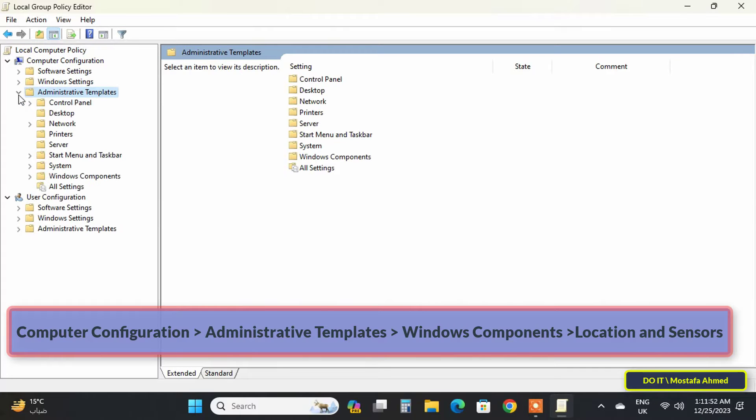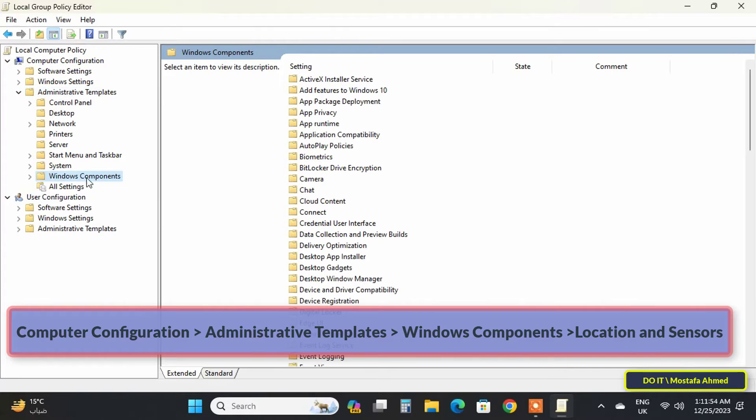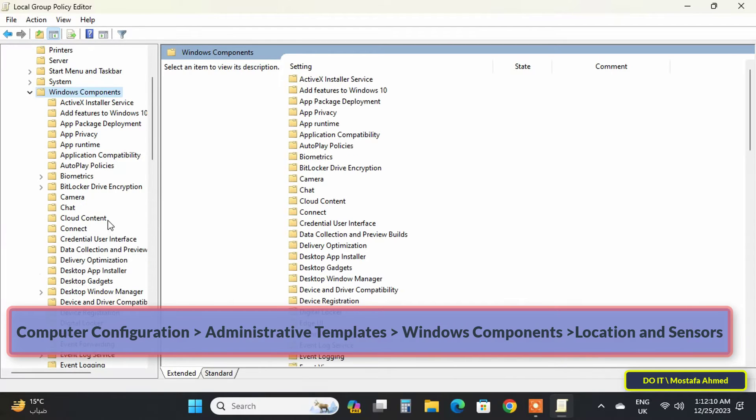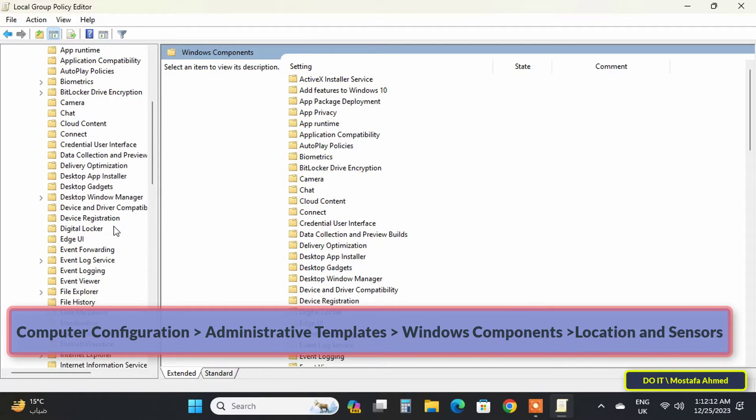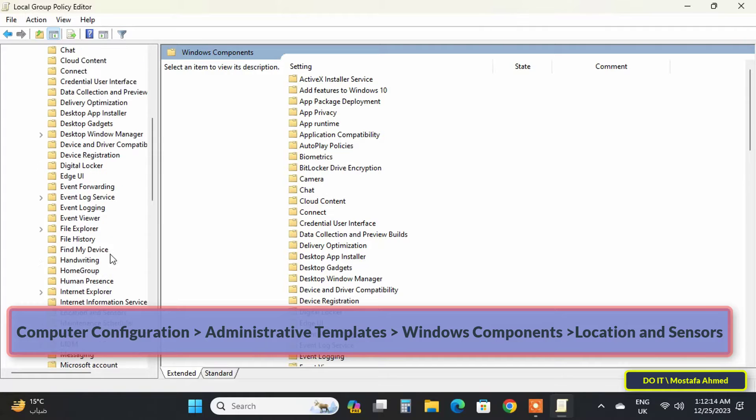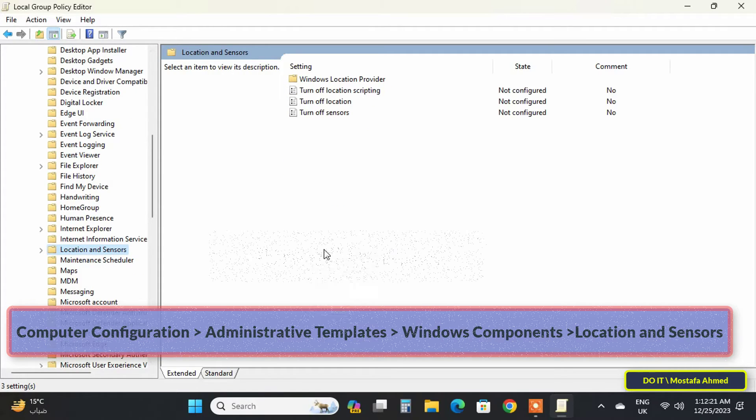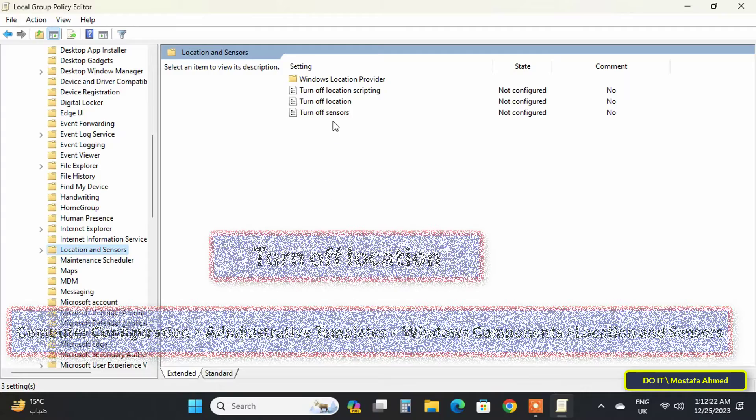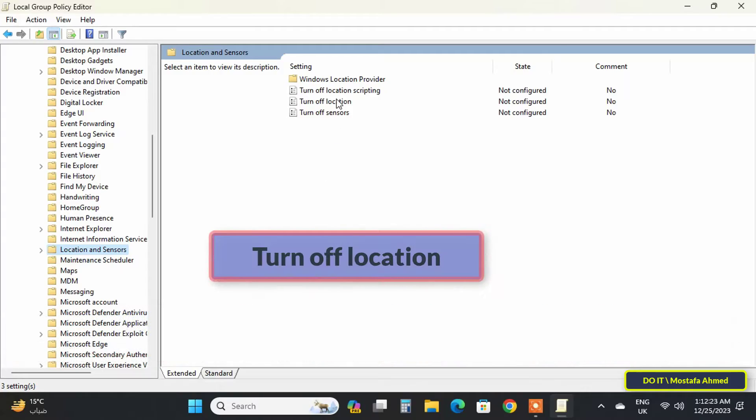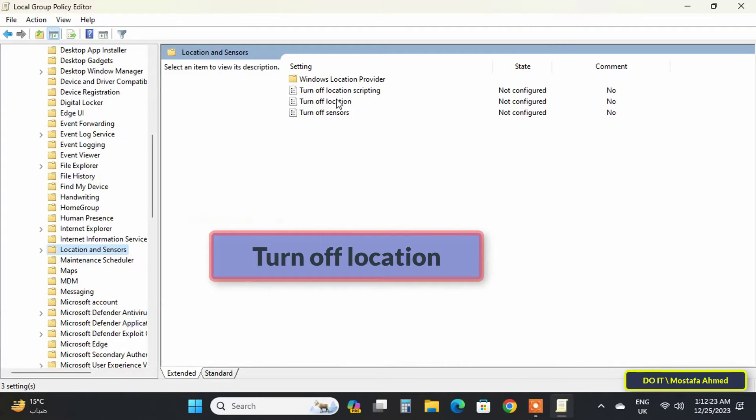After that, expand the folders from the left side. Access the path that appears in front of you on the screen—I will leave this path for you in the video description. After that, go to the other side of the available policies and double-click on Turn Off Location policy.